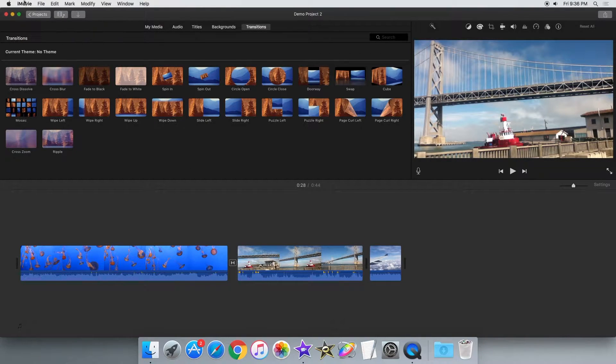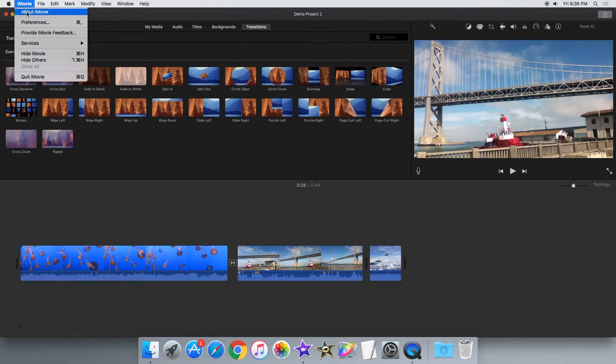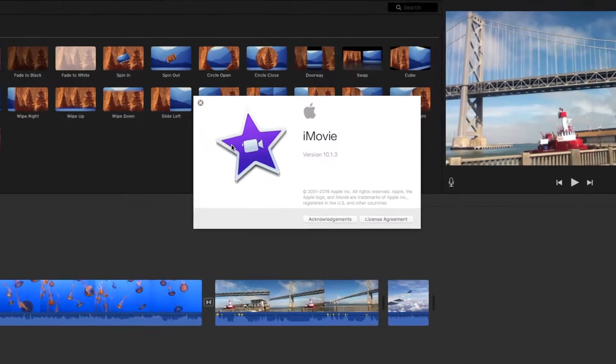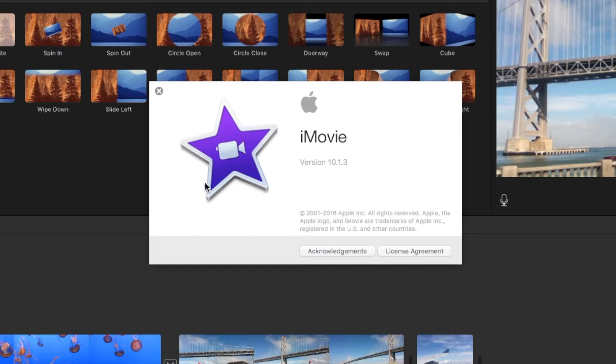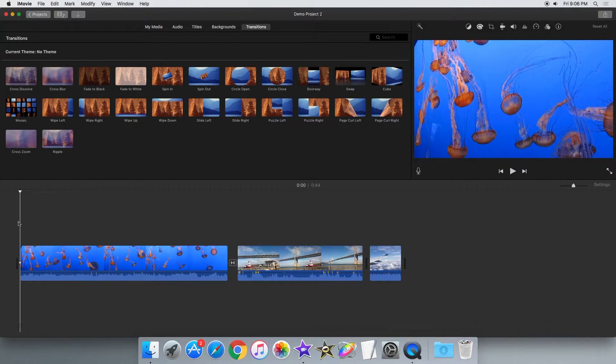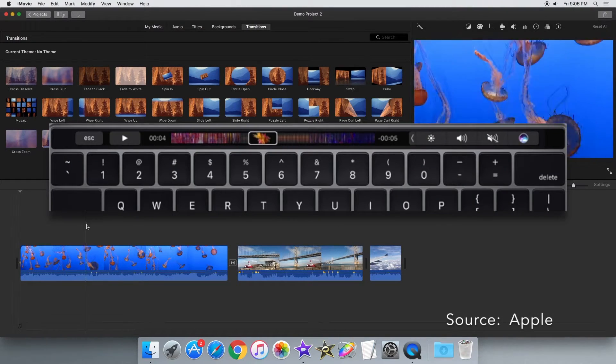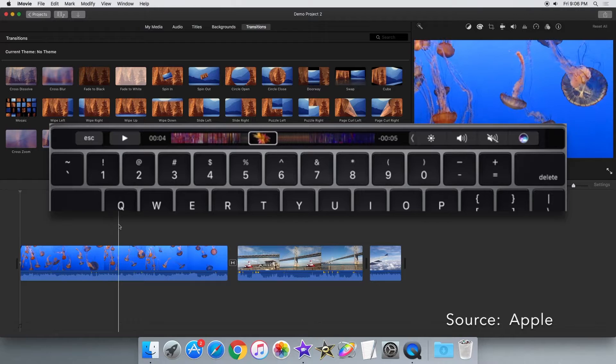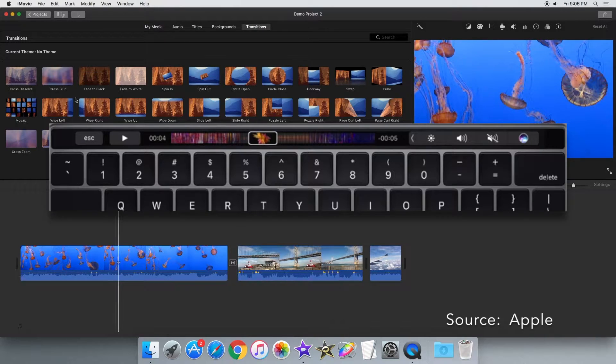Hey guys, today I'll be showing you the new iMovie 10.1.3 update. The big feature in this update is support for the touch bar and the newly released MacBook Pro.